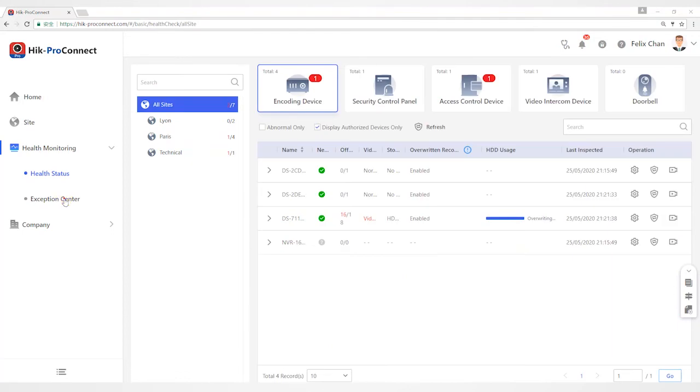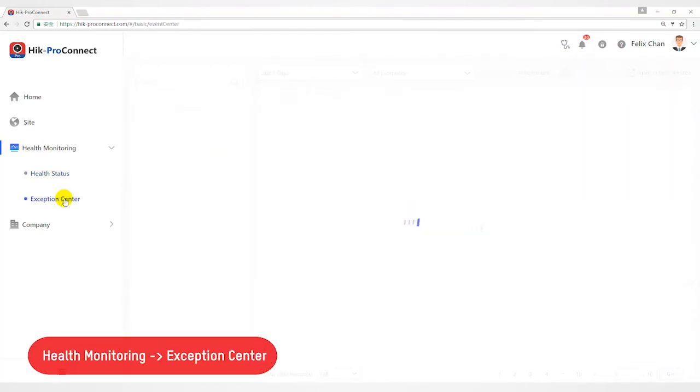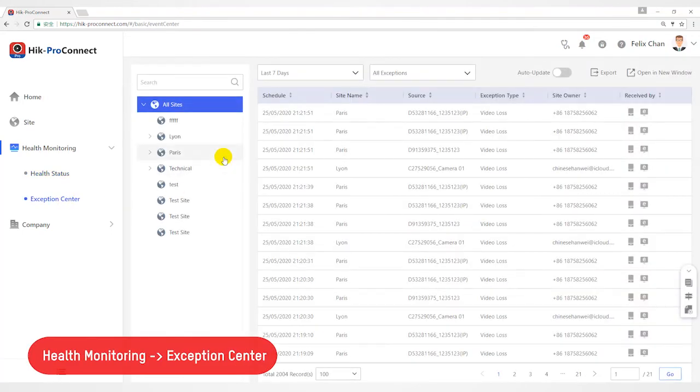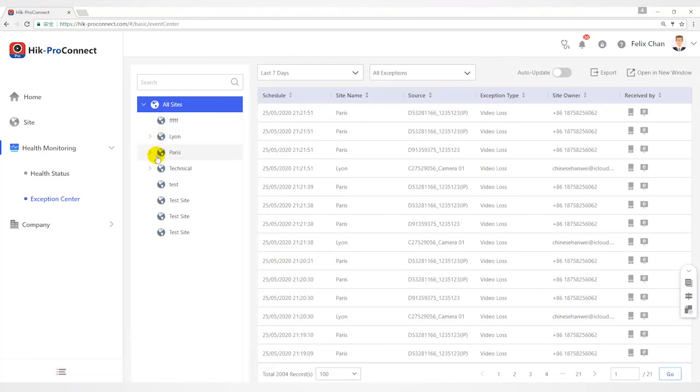Last part, Exception Center module shows all the history notifications of device exceptions and channel exceptions. You need to set exception rules first.